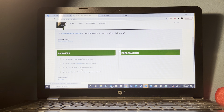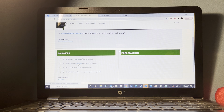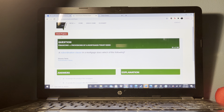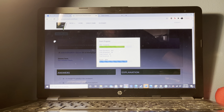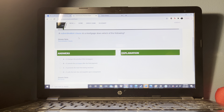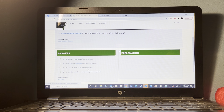Y offers X $60,000 for X's property. Which of the following terms best describes the role of X? Y is the offeror and X would be the offeree — the one receiving the offer.